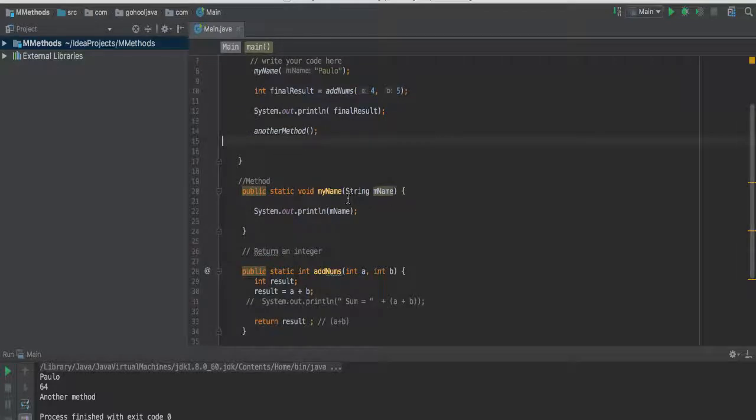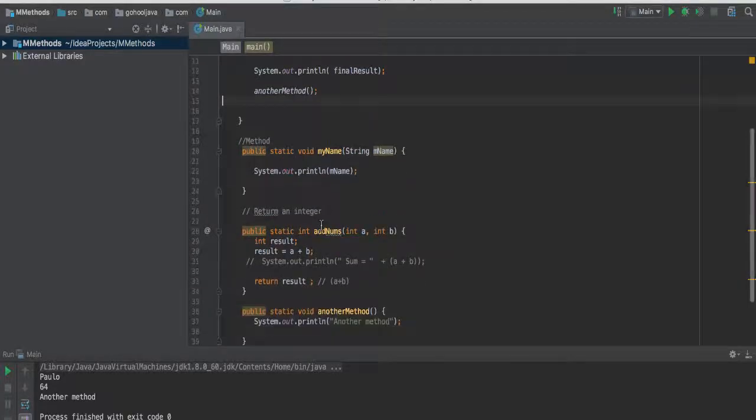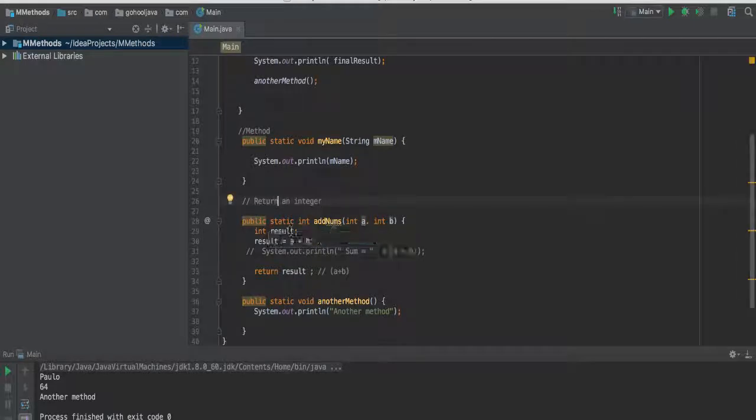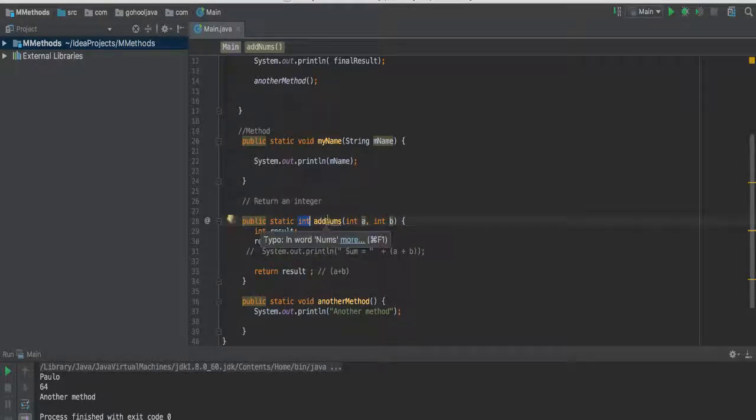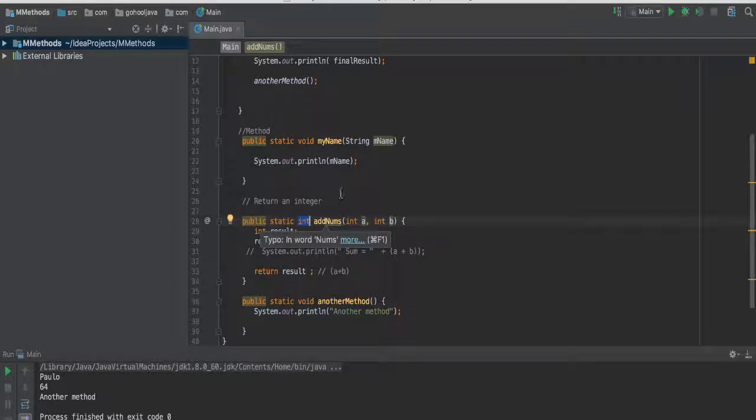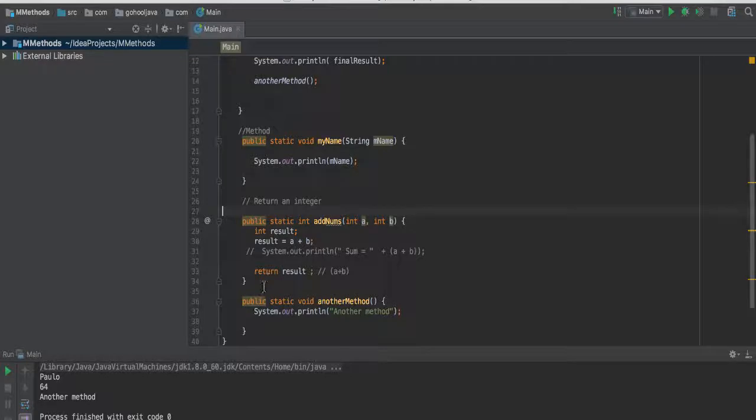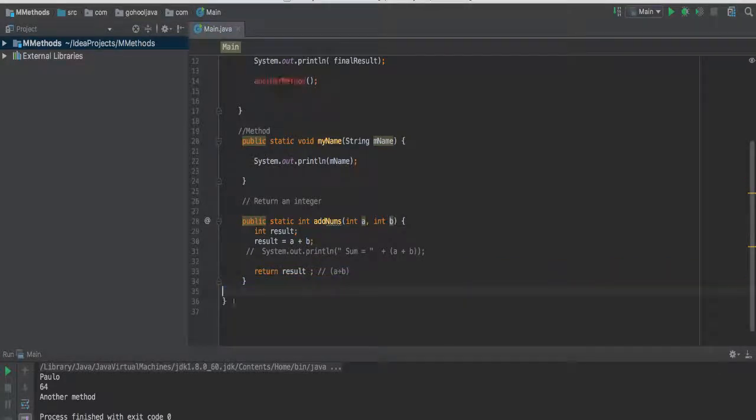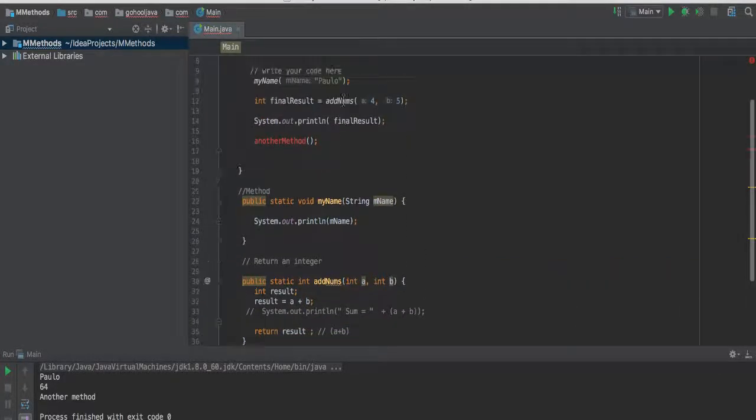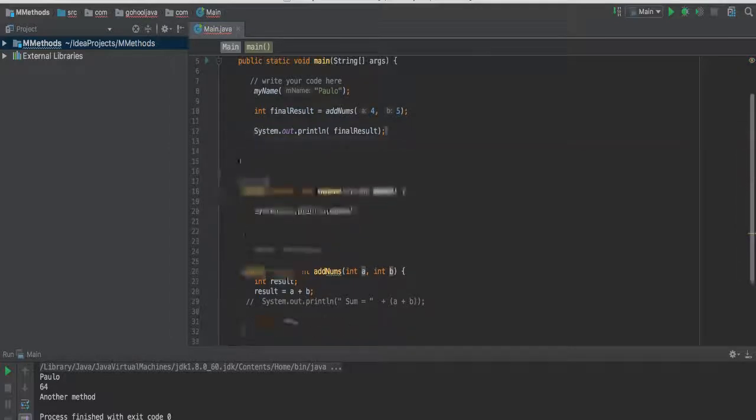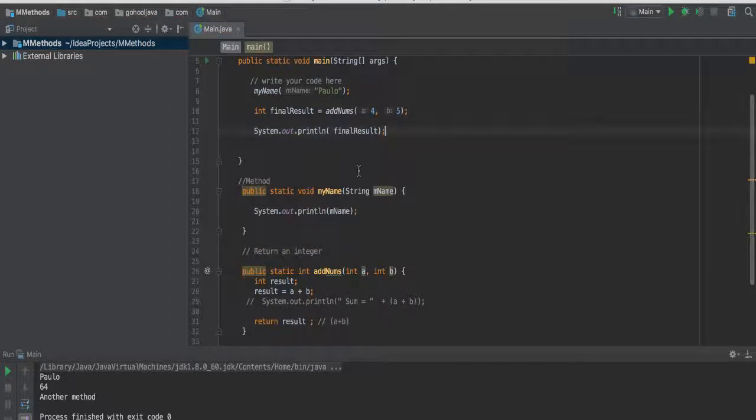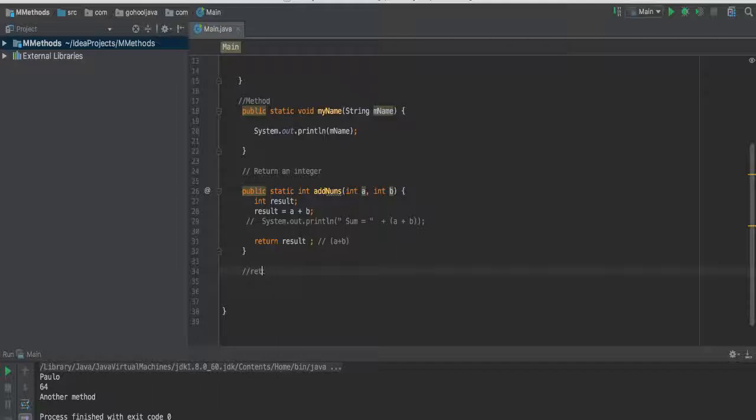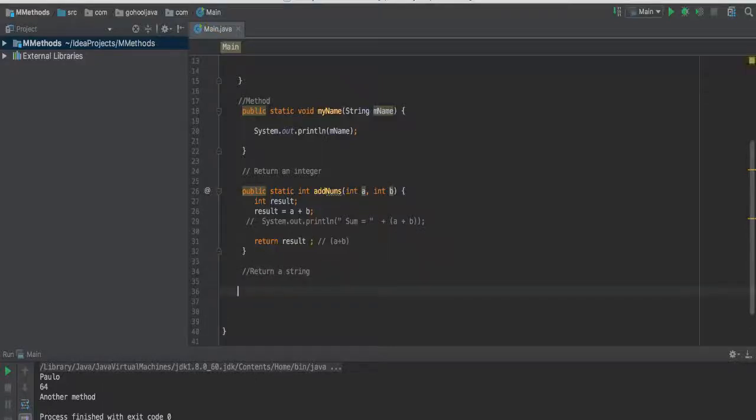Now, the same way we have this return, return an integer, the signature is an integer here. The type of this method is an integer. We could do the same, obviously, you've seen this before, we can do the same with strings. Let me get rid of this. I'll get rid of this, so we got rid of that method. So now we can go ahead and return string.